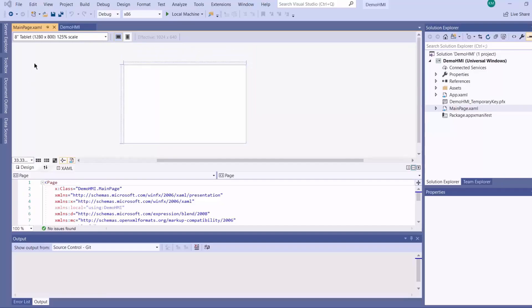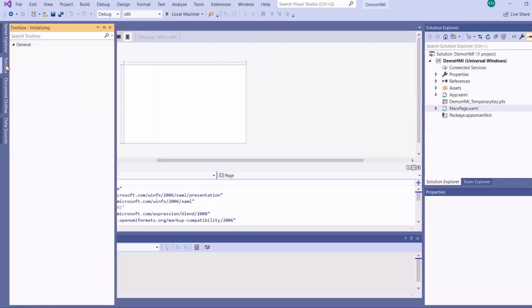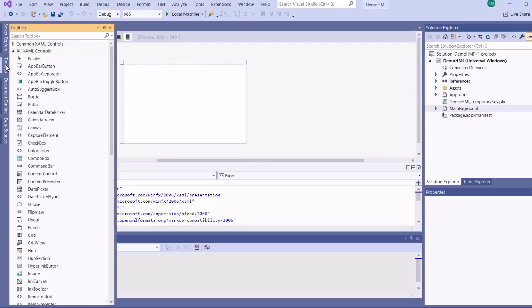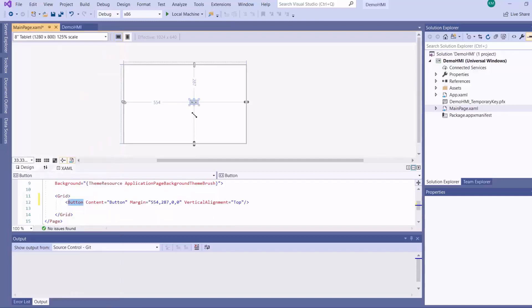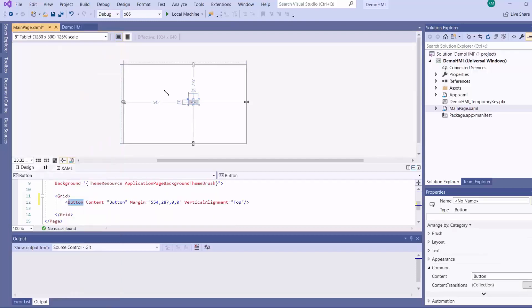Now here to the left you can find your toolbox. This is where you find your controls and then you drag them onto the canvas and then align them accordingly and even scale them.